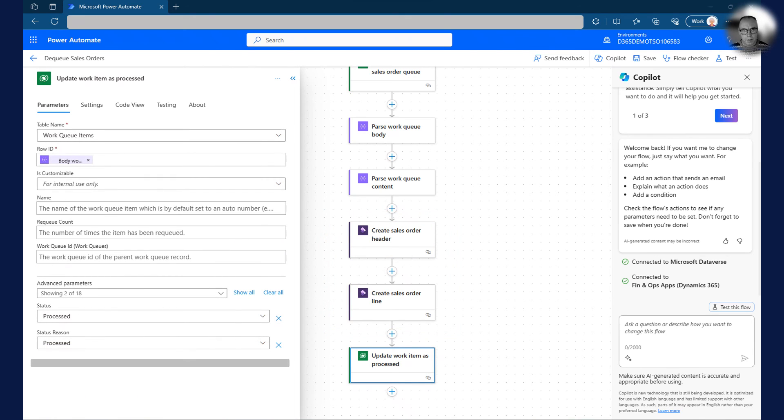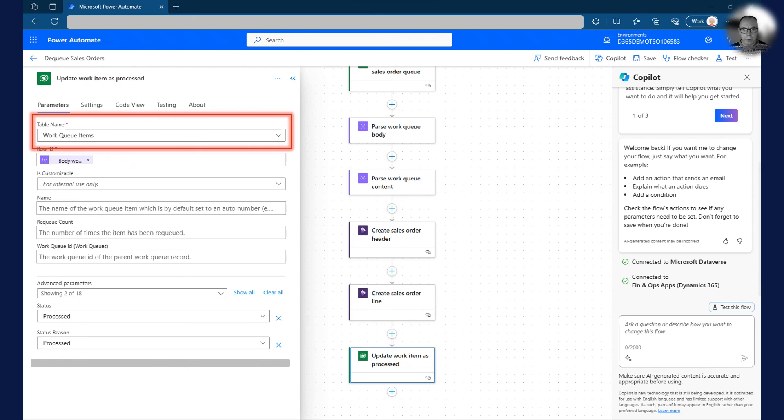In the last step, I use the update a row action on Dataverse to set the status of the queue item to processed. In the table name field, I select work queue items.